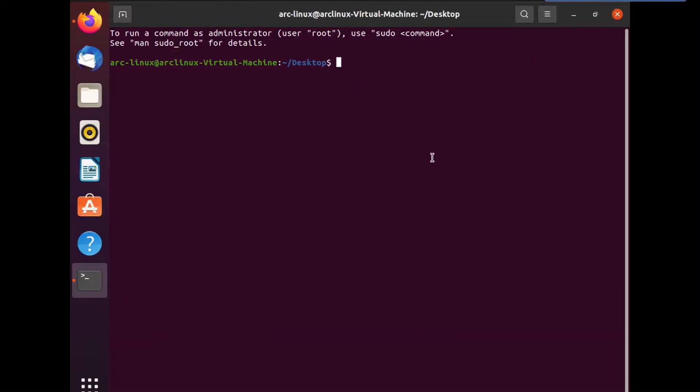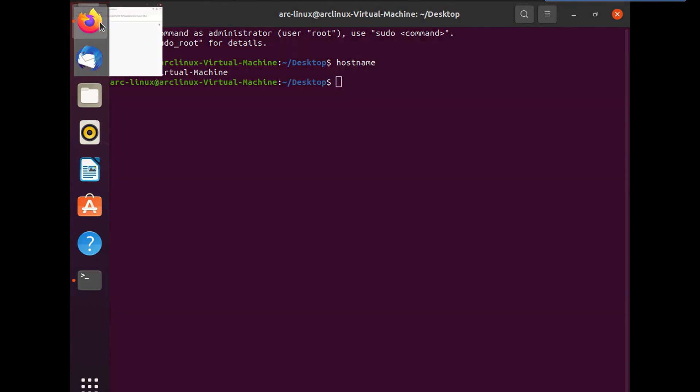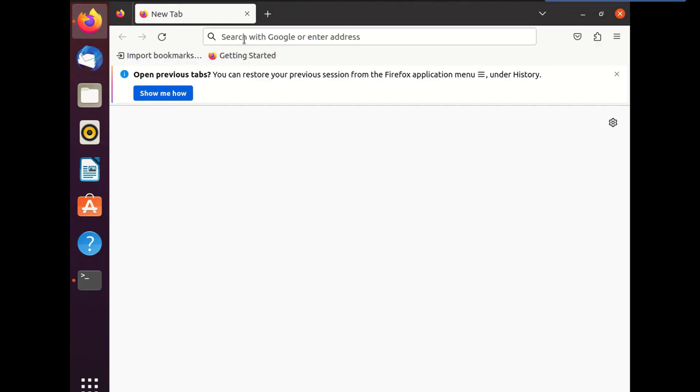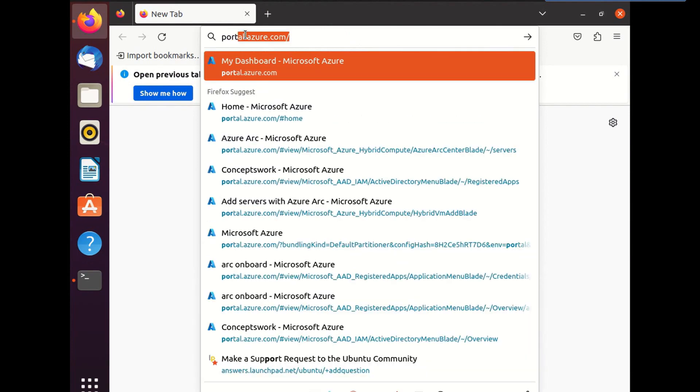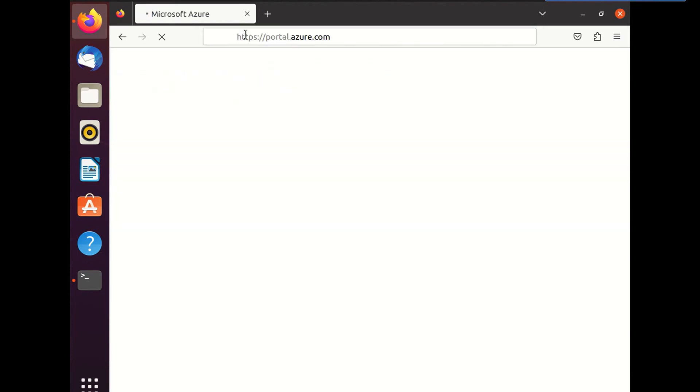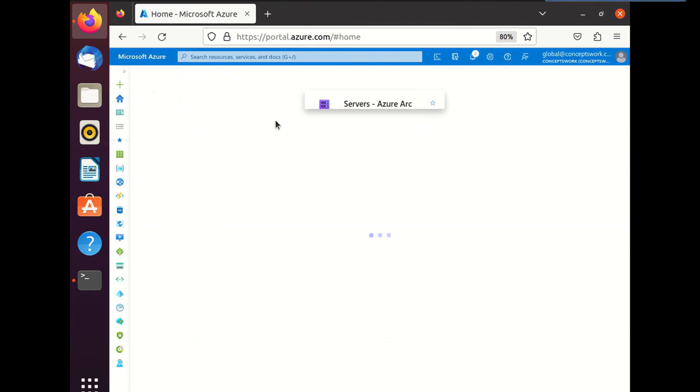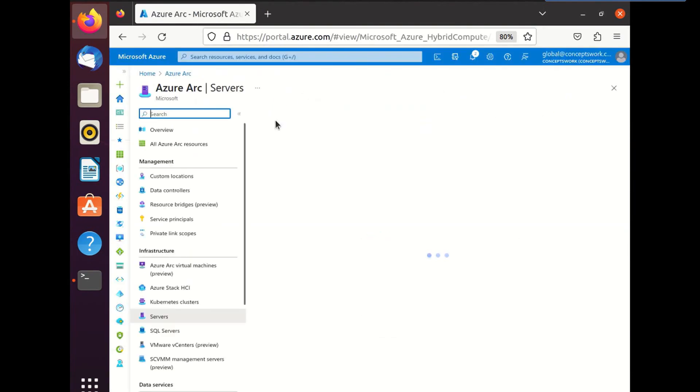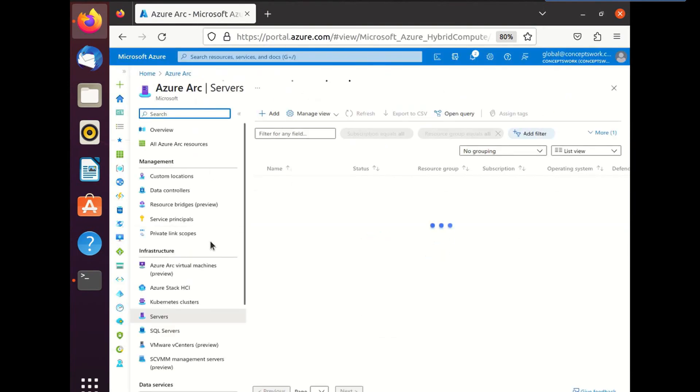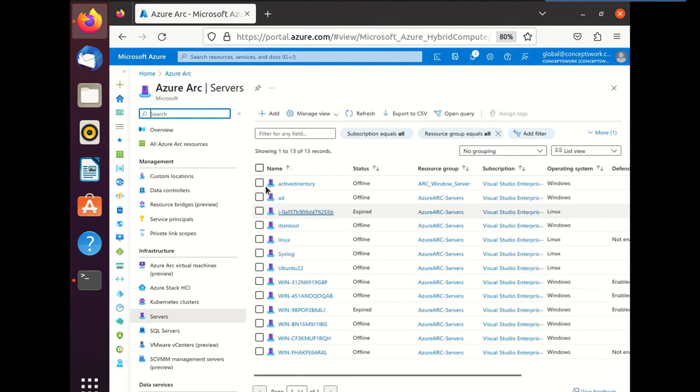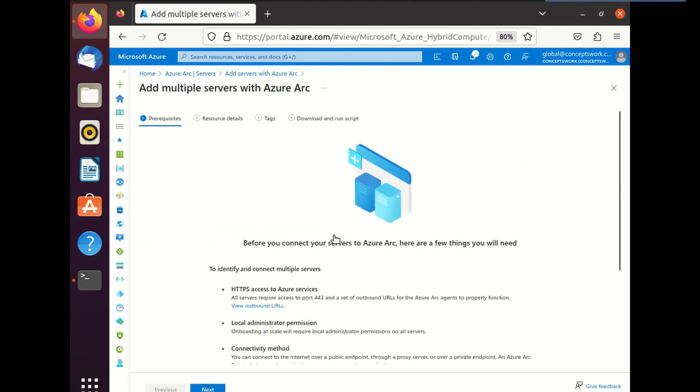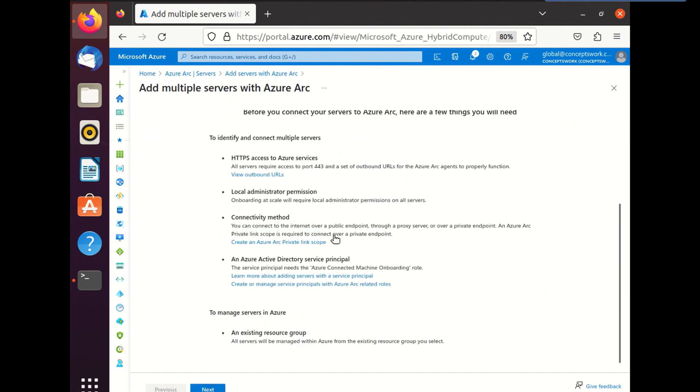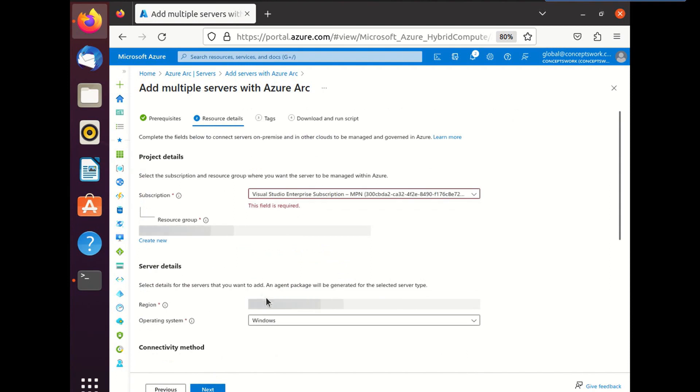So this is my Linux machine and it is having Ubuntu 20.04 and the hostname is arc-linux-virtual-machine. Now, on this machine itself, I'm going to sign into portal.azure.com and I'm going to click on Azure Arc. And now I'm going to click on add. Now, in this particular section of add multiple servers, I have clicked on generate script and then I'm going to click on next.